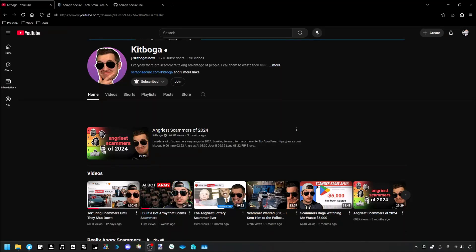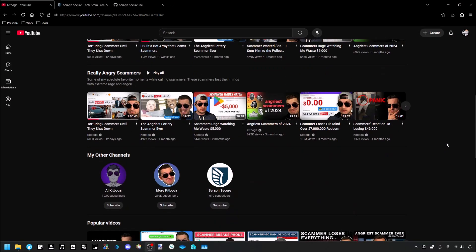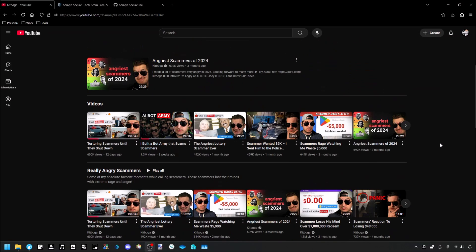This is Kitboga. He is a scam-baiting YouTuber. What he does is he calls up tech support scammers and wastes their time. It's pretty funny content. He comes up with really goofy ways to waste their time and piss them off.